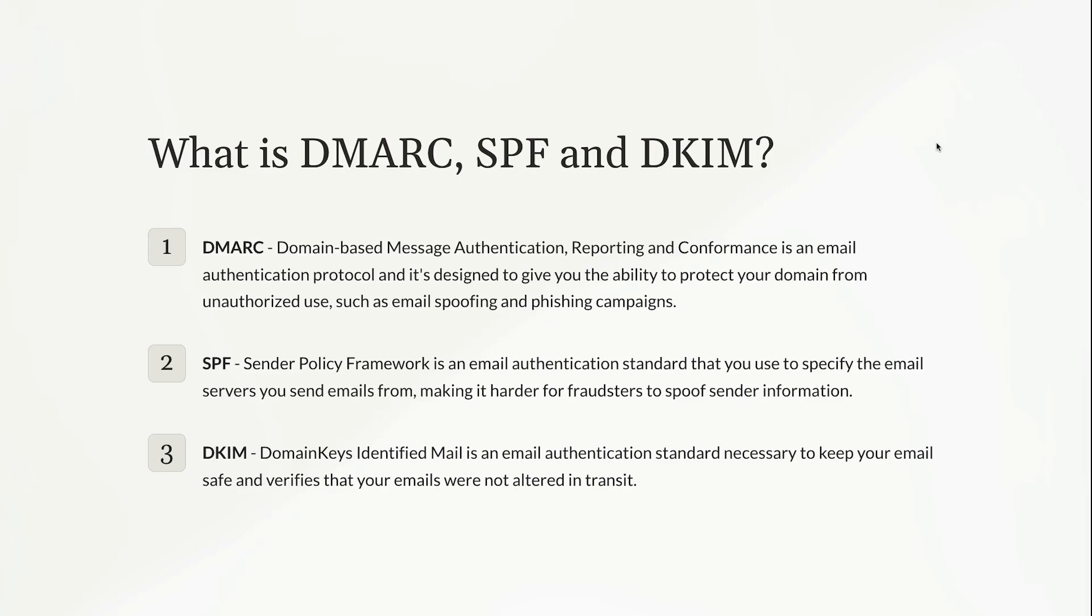And then lastly, DKIM stands for Domain Keys Identified Mail. And again, this is an email authentication standard that is necessary to keep your email safe, and it actually verifies that your emails were not altered in transit. So from the time you hit send on your emails to the time they arrive in someone's inbox, the DKIM is going to make sure that nothing happened in between.